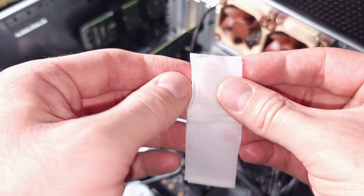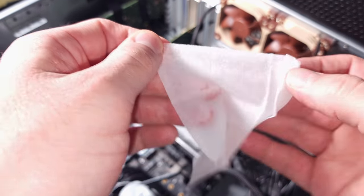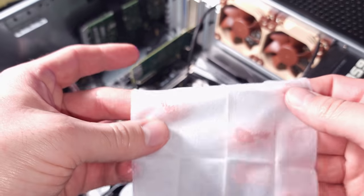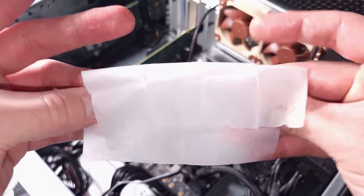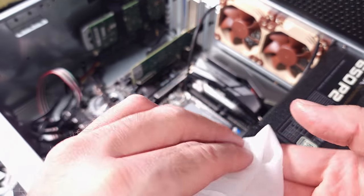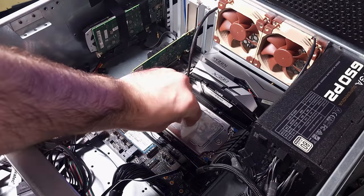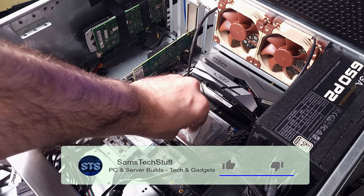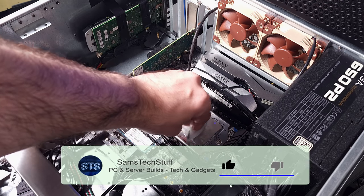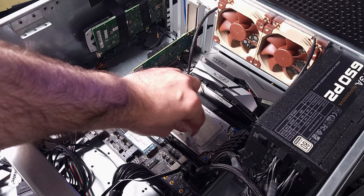I typically buy cheap alcohol pads and use at least three to four of them just to get the IHS and heatsink fully cleaned when I disassemble systems. I actually found that I really like the MX wipes for a few reasons.